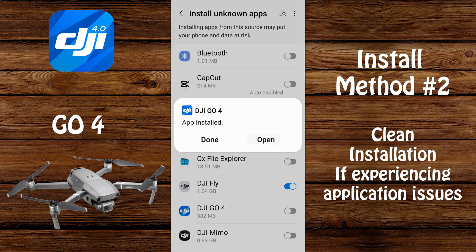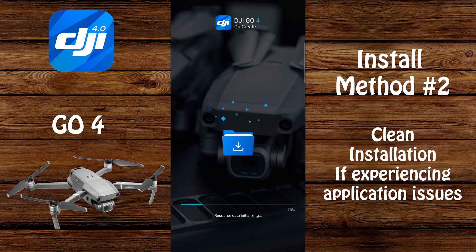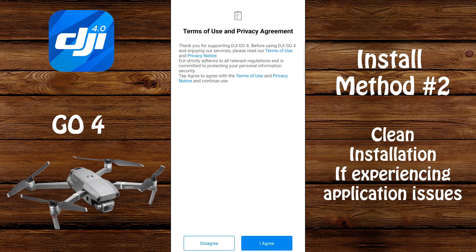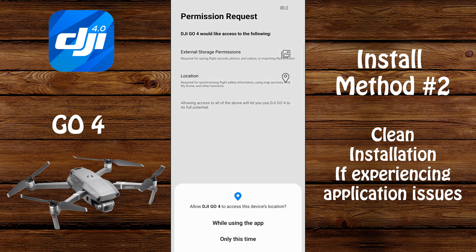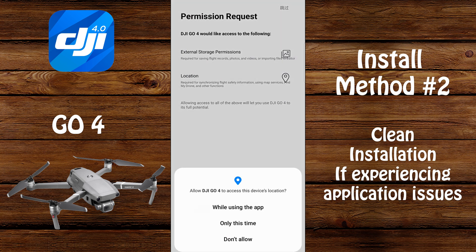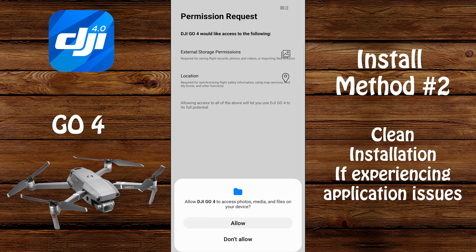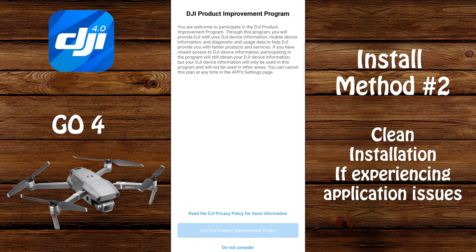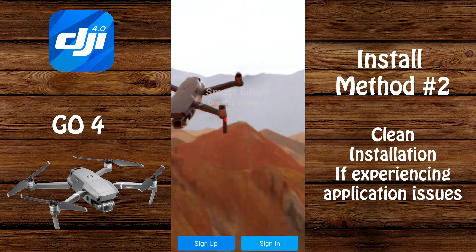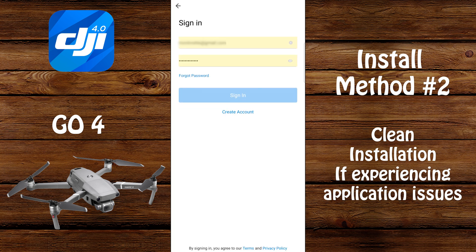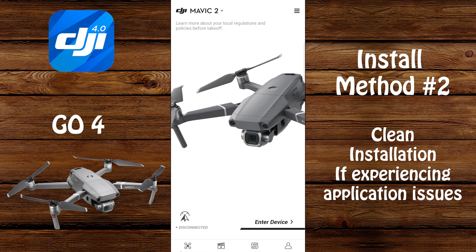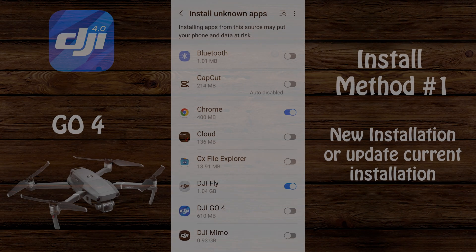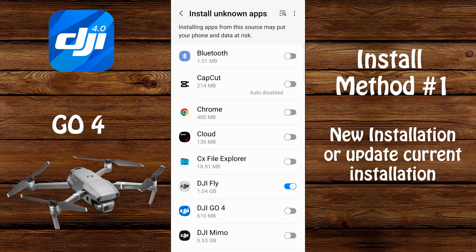Once the application is installed, select open, then select I agree. Then select set all. Select while using the app. Select allow. Select set all. Select do not consider or select join — your choice. Then select sign in, or sign up if you're a brand new user to DJI. When prompted, enter your username and password and select sign in. You have now completely installed the DJI Go 4 app. Go back into your phone settings, to the install unknown apps area, and disable that ability.